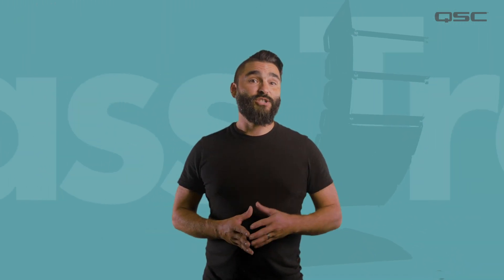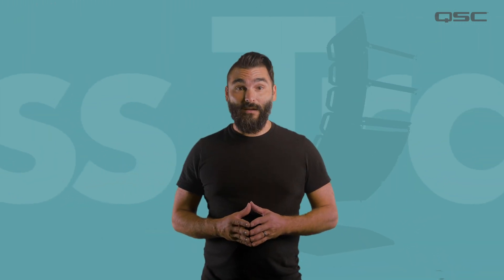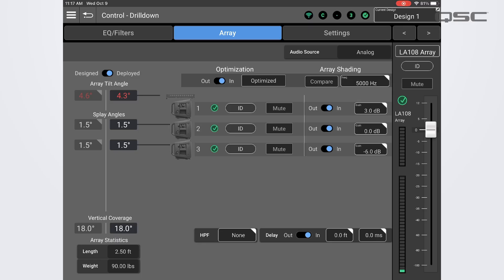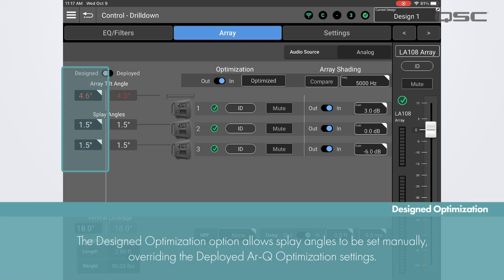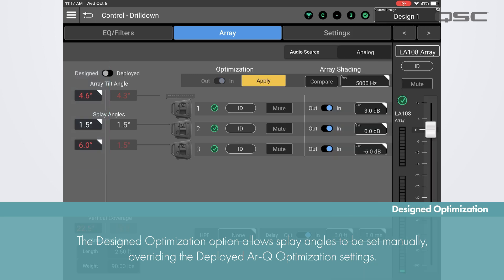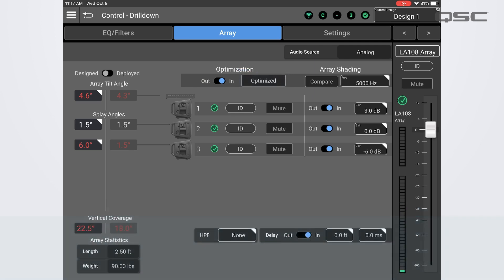If you make changes to your array and don't have time to run through the reconciliation process, or if you want to audition different angle configurations quickly or without losing your high frequency shading information, you can toggle over to the designed optimization option. The designed side of the optimization allows you to enter the array angle values manually and then push the RQ optimization to the array based on that configuration, overriding the deployed configuration.